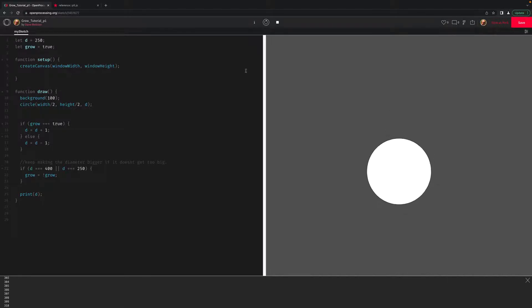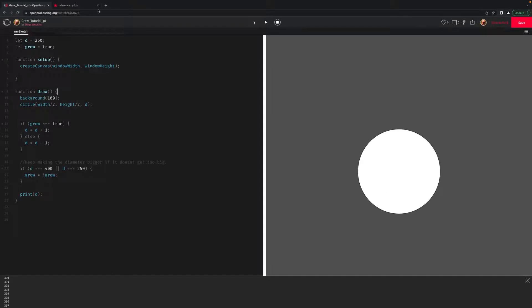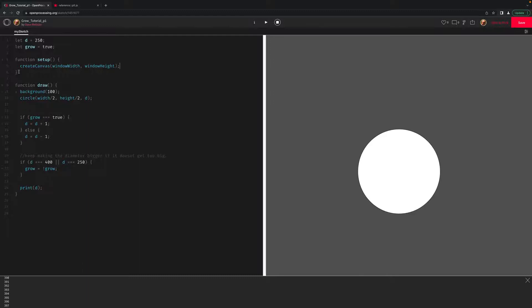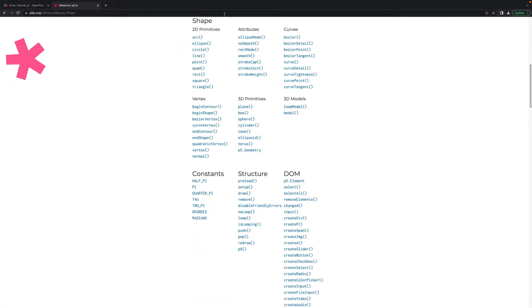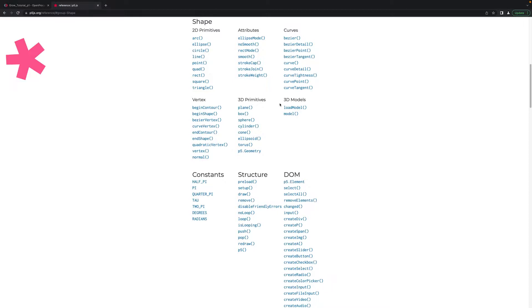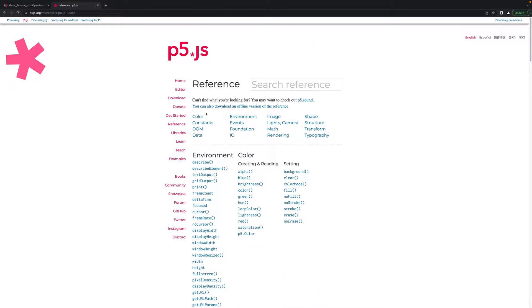So to do this, what we need is an event. We've got a function for the setup and we've got a function for the draw. But if we go to the reference, we've looked at the reference for shapes, circles and things like that. But there's a special thing called events.